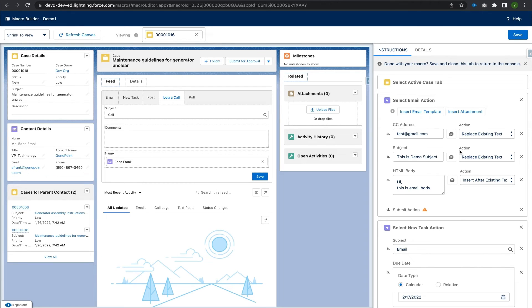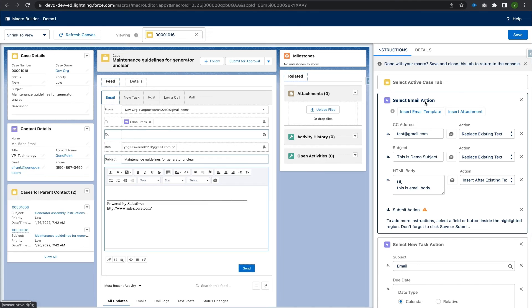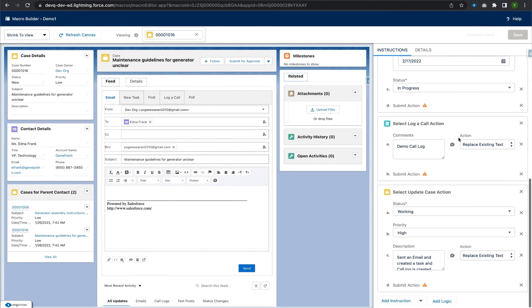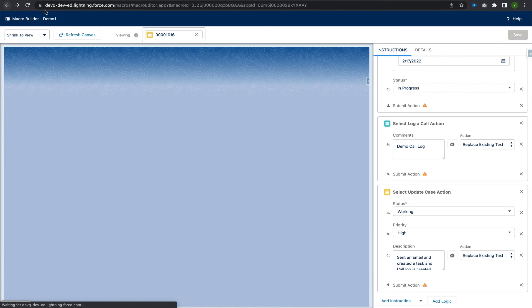Performing these four actions manually would take a lot of time, but a macro can do all of them within about 10 seconds. After adding all the instructions, the user should click Save. The changes and instructions are saved to this macro, and we can now exit the app builder and return to the record page.